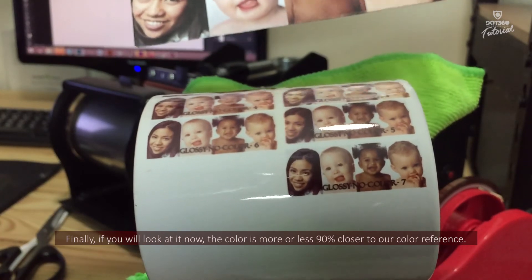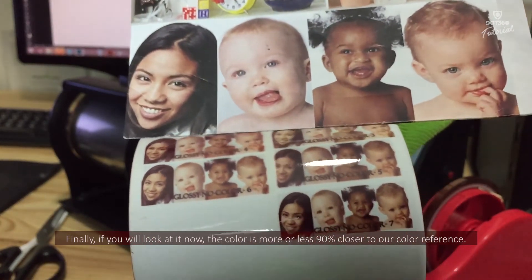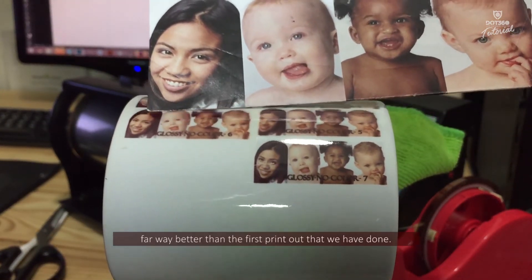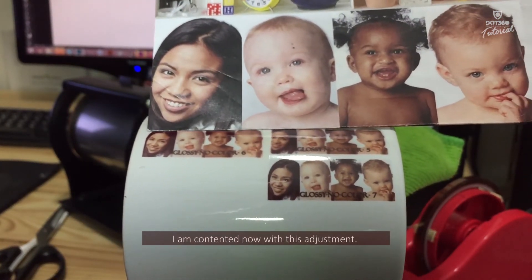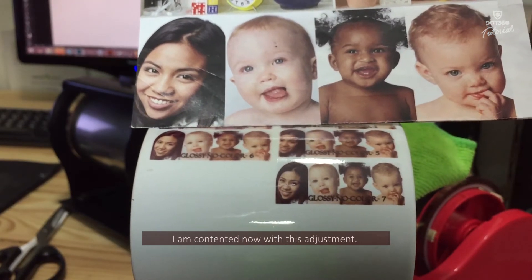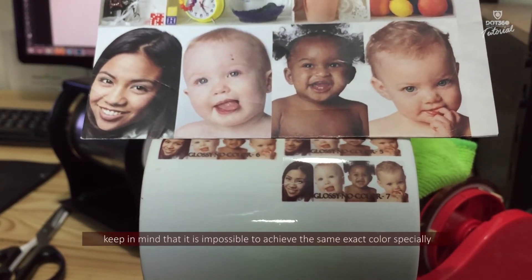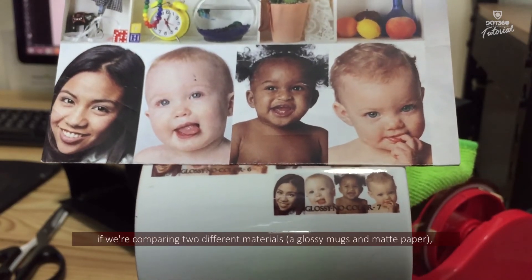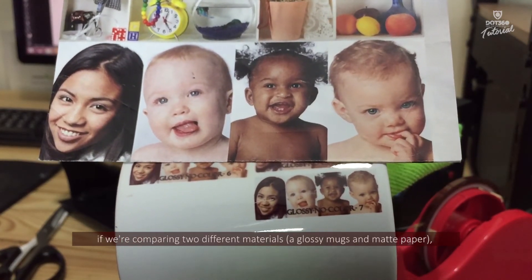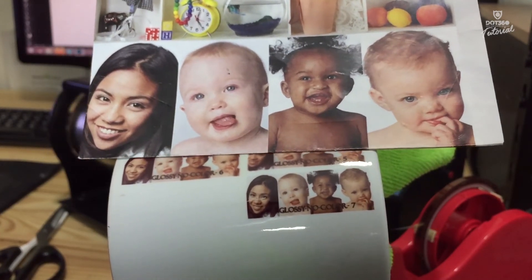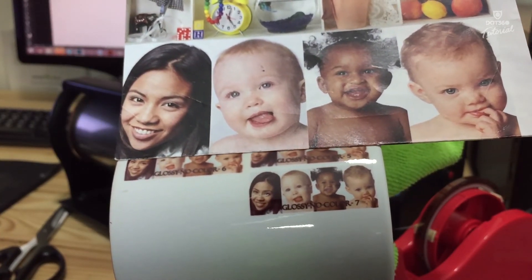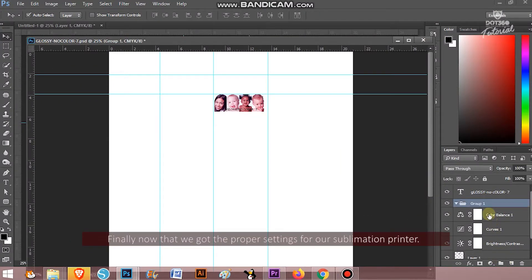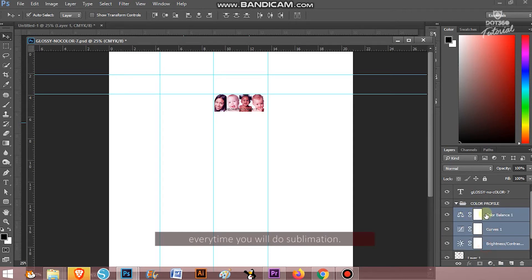Finally, if you will look at it now the color is more or less 90% closer to our color reference. It's far way better than the first printout that we have done. I am contented now with this adjustment. Keep in mind that it is impossible to achieve the same exact color, especially when comparing two different materials, a glossy mug and a matte paper. Finally, now that we get the proper settings for our sublimation printer, group and save these settings and keep it because you will use this every time you will do sublimation.